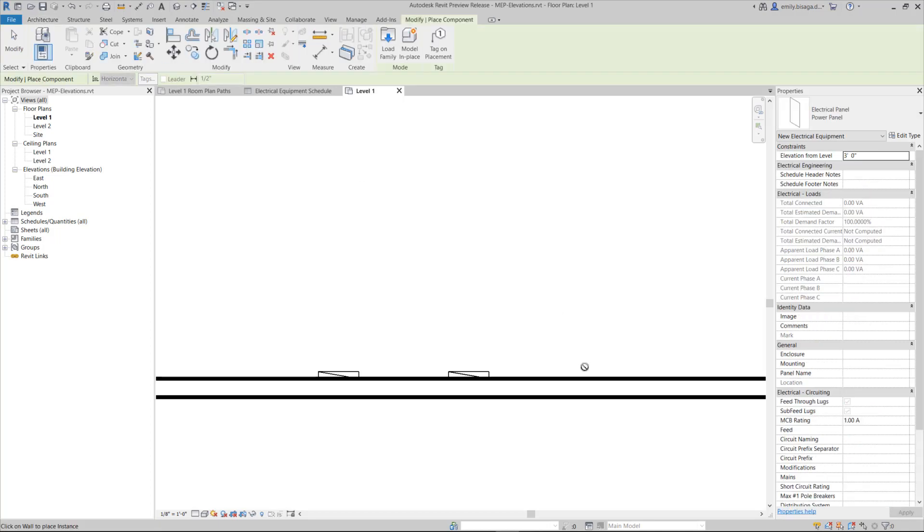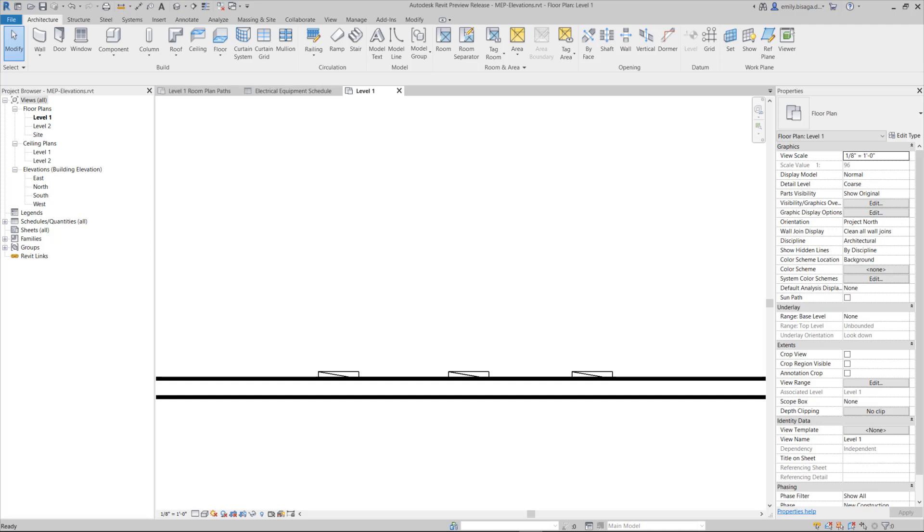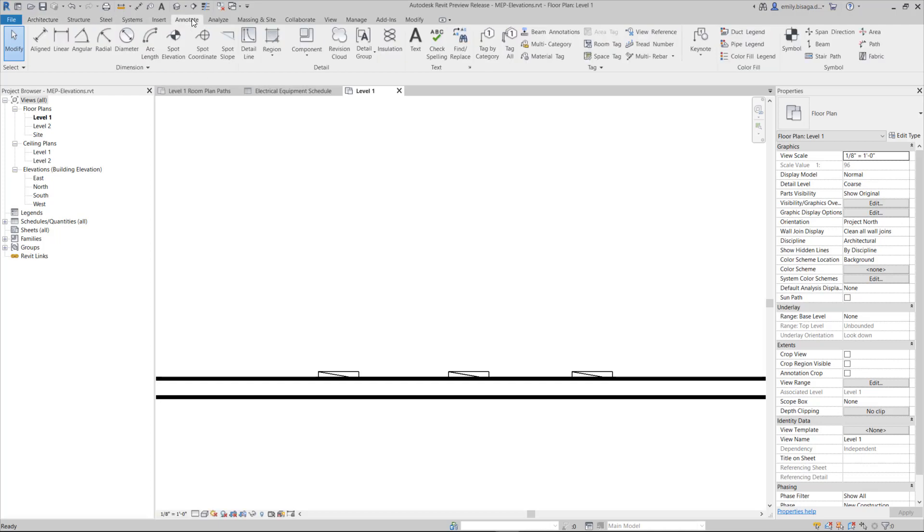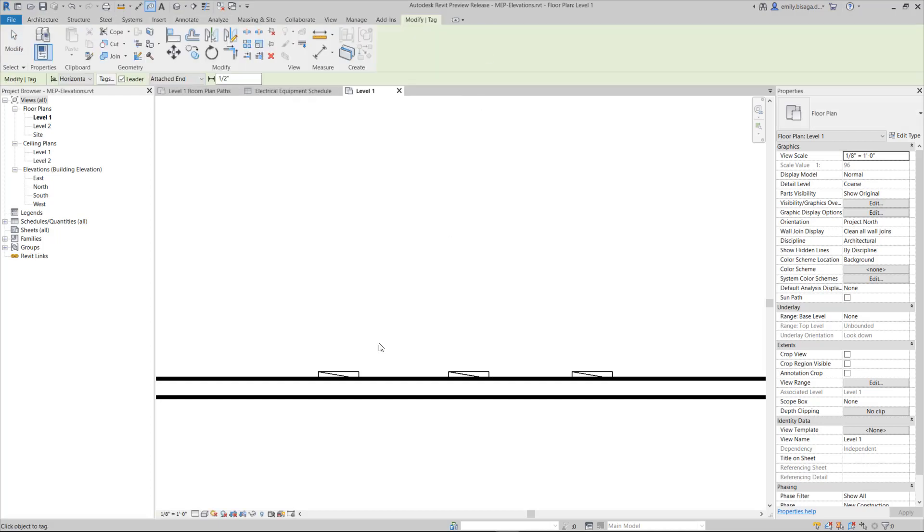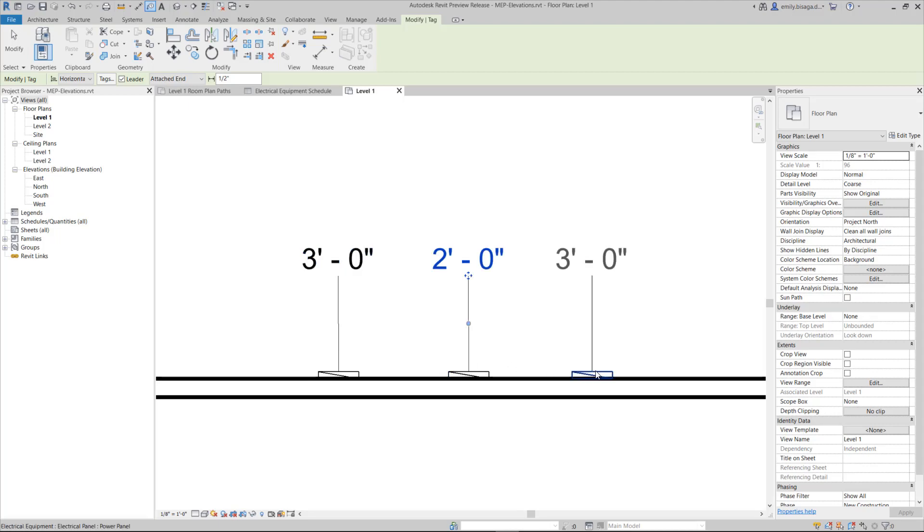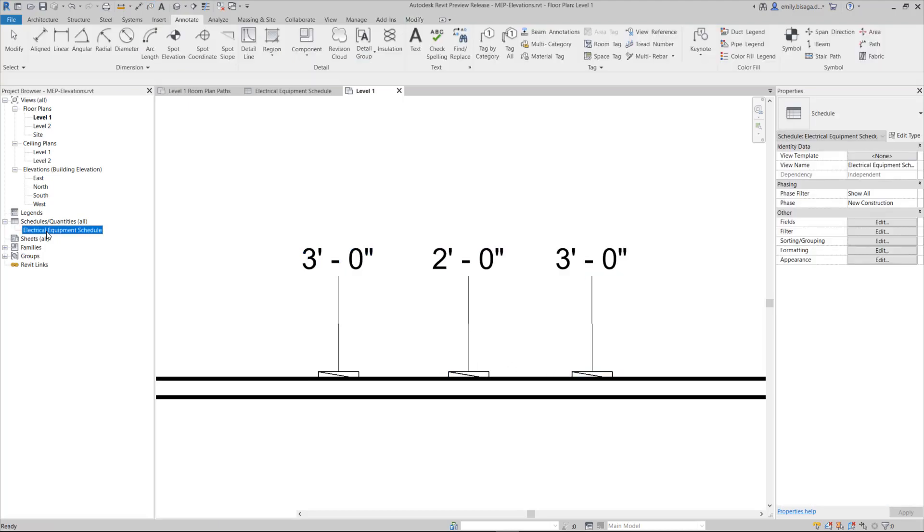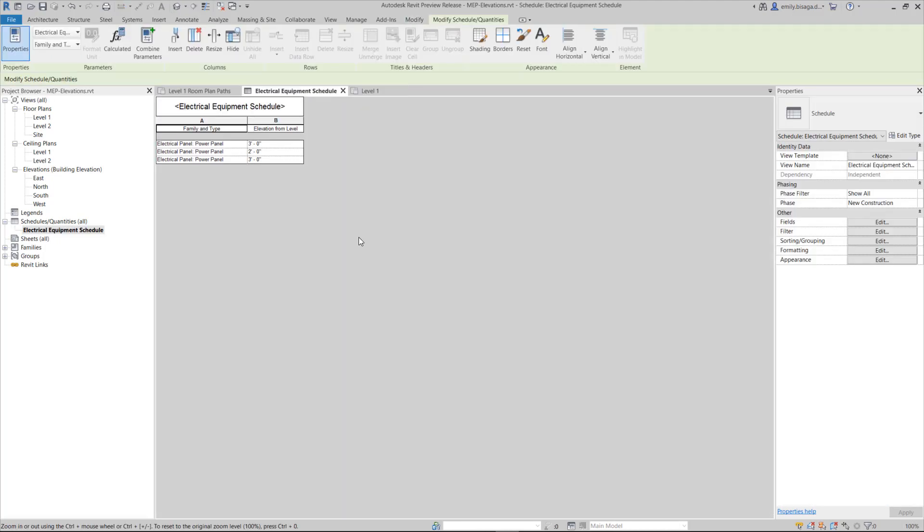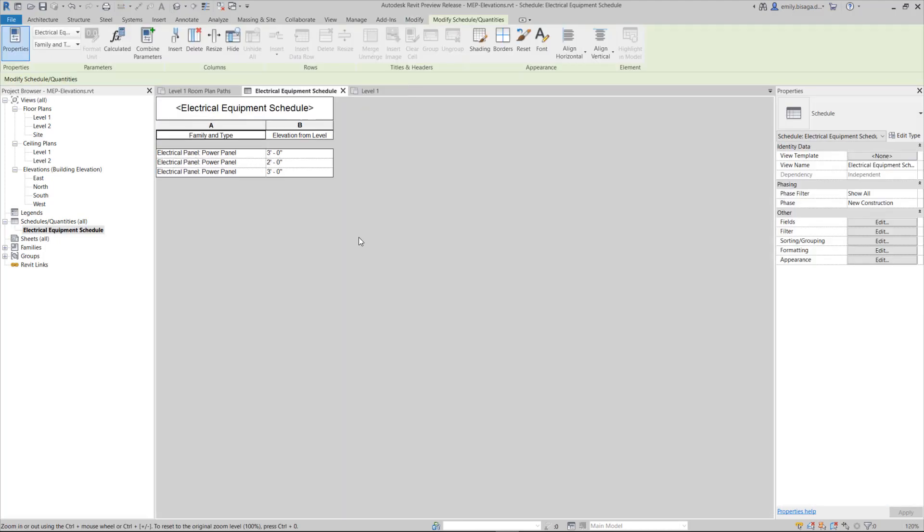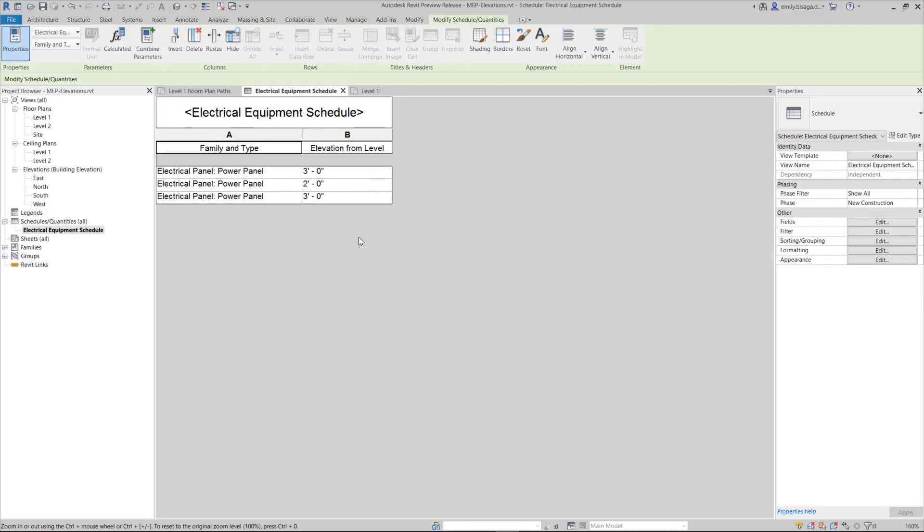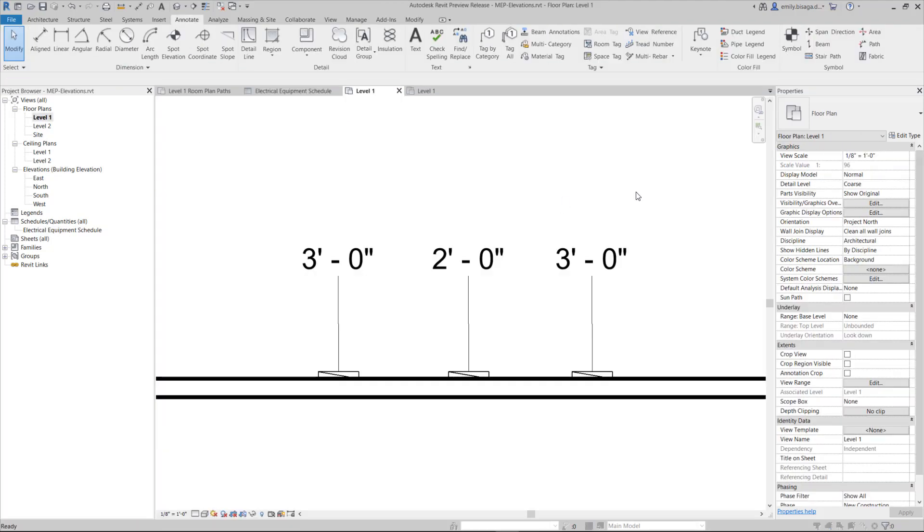With this new feature, you're now able to tag, schedule, and utilize view filters for the elevation from level parameter associated with a variety of elements and categories commonly used for MEP, such as mechanical, plumbing, lighting, electrical, data, furniture, and more.